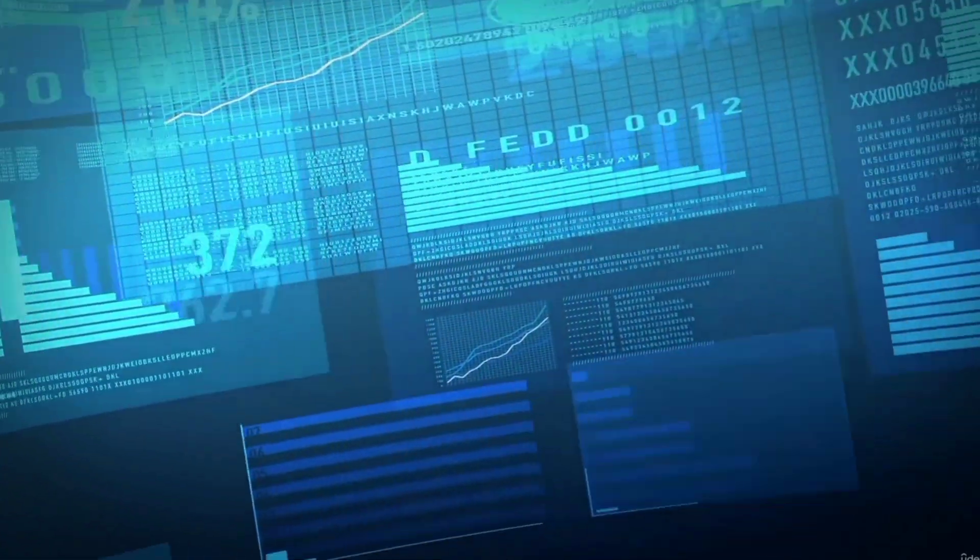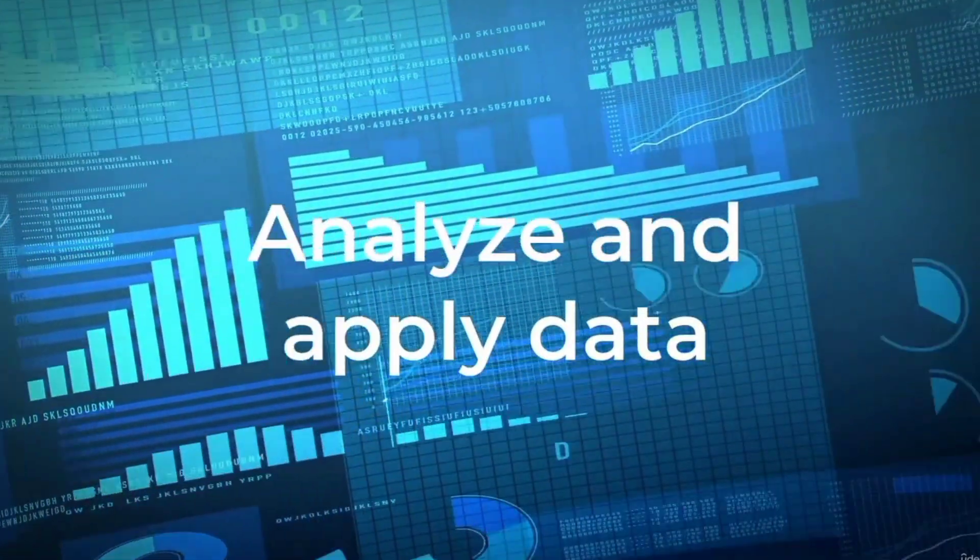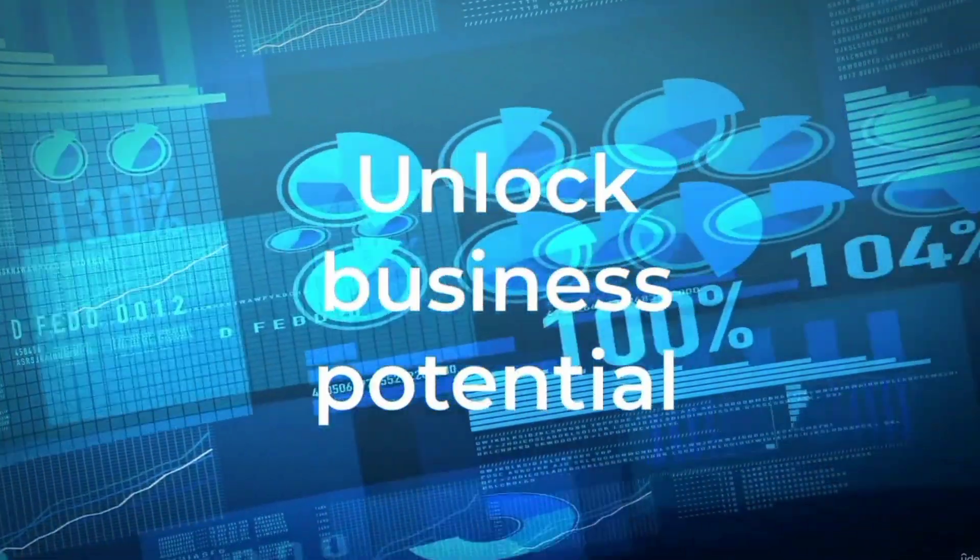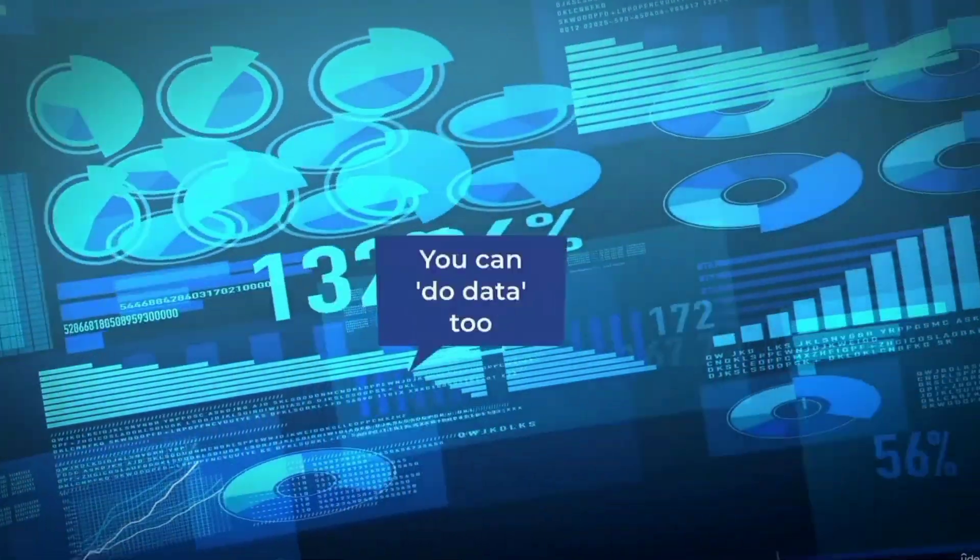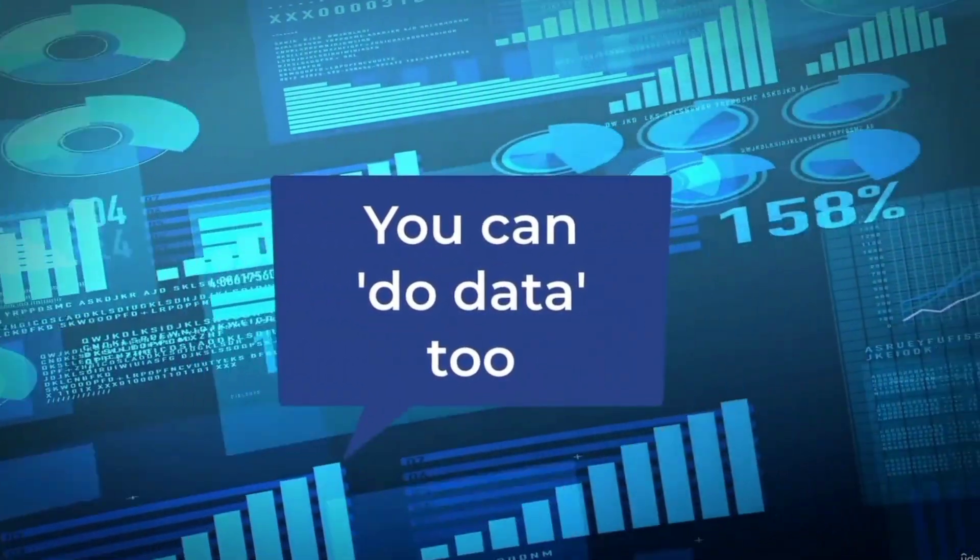Data is all around us. The ability to analyze and apply data is the key to unlocking business potential. These data analysis skills are now at your fingertips.